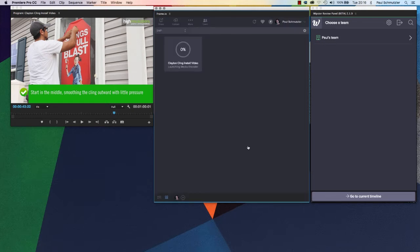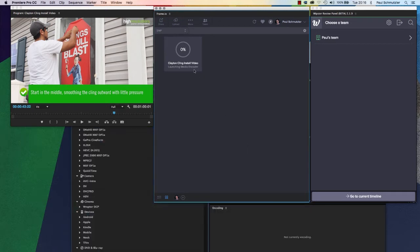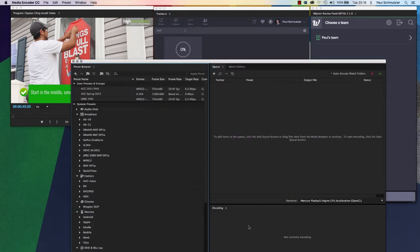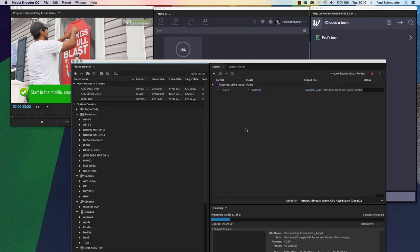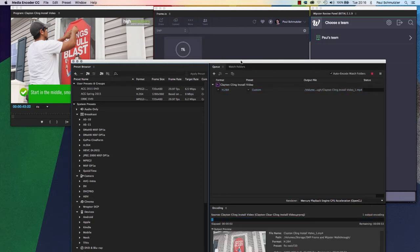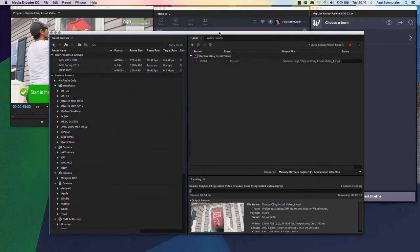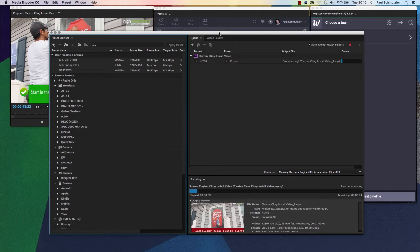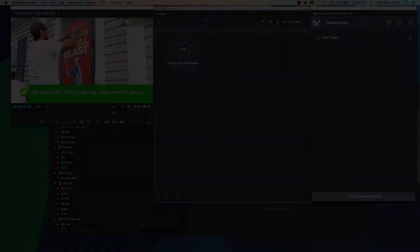What it's going to do is launch Media Encoder in the background and then encode the video. I'll bring this to the front so you can see it. It will automatically start encoding. As soon as it encodes, it's going to upload the video to Frame.io's servers. And here is where I'm going to pause and come back as soon as that process is over with.